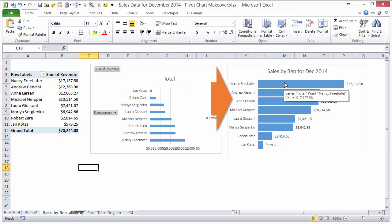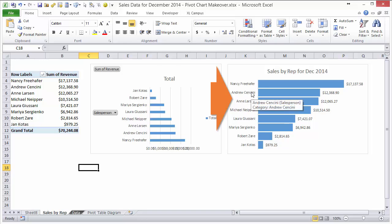So I wanted to go ahead and do this in Excel 2010 so you could see what the menus look like for all the chart options in Excel 2010, because that previous video I was using Excel 2013.